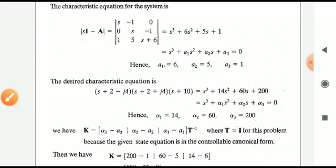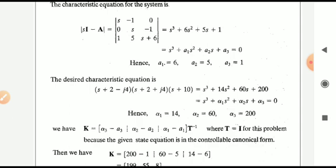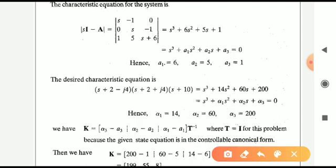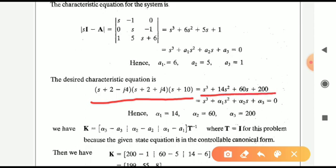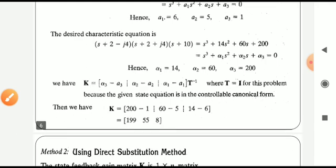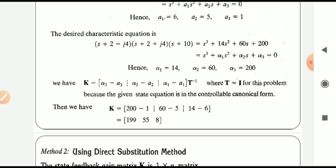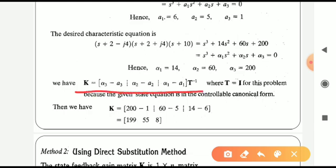The second step is to find the desired characteristic equation from the given desired pole locations. The desired characteristic equation is: (s plus 2 minus j4)(s plus 2 plus j4)(s plus 10) equal to zero. Expanding this gives a polynomial, and comparing with the standard form yields coefficients alpha-1, alpha-2, and alpha-3. Then we apply the Method 1 equation: K equals [alpha-3 minus a3, alpha-2 minus a2, alpha-1 minus a1] times T-inverse.